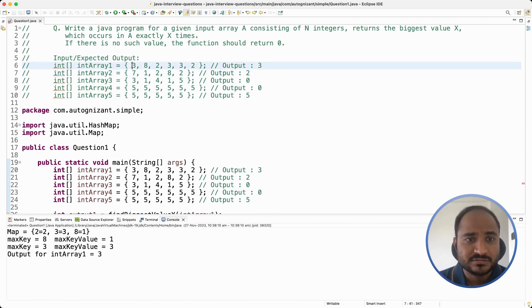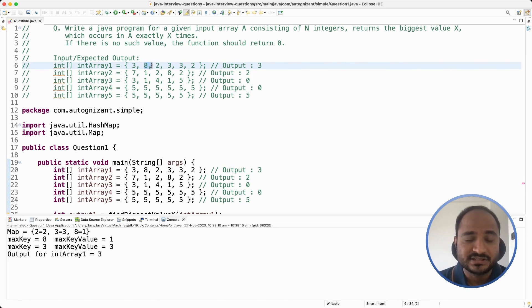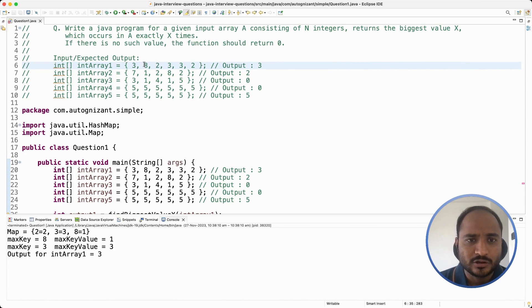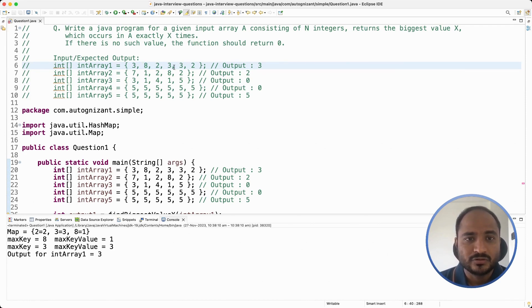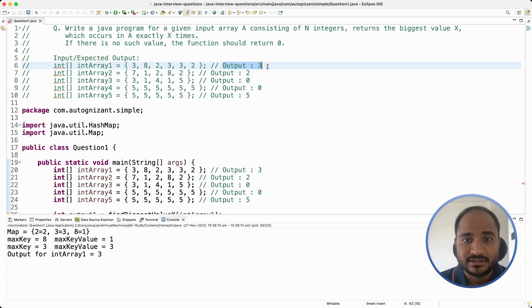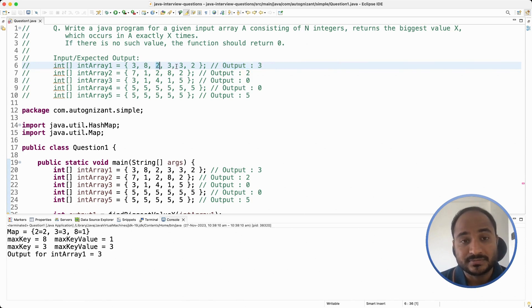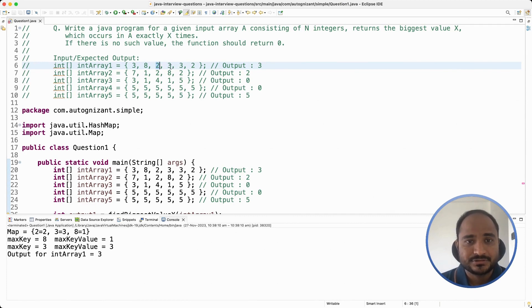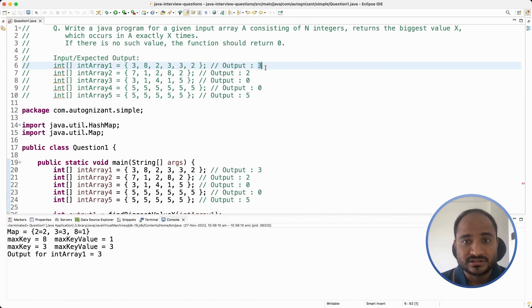If we look at the first input array, 8 is the biggest integer value, and how many times is it repeated? It is not repeated at all — the occurrence is only 1. But if we look at the next maximum value, that is 3: 3 is repeated 3 times. So the output is 3. But we will ask: 2 is also repeated exactly 2 times. But if you compare 2 and 3, 3 is greater, that is why the output is 3.